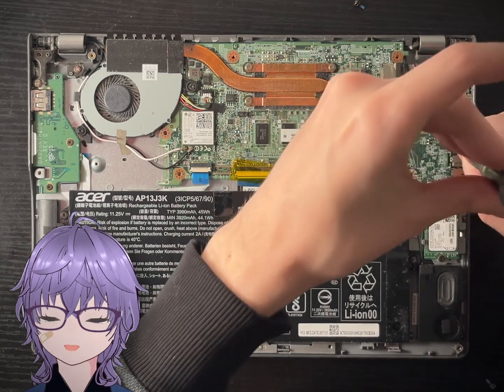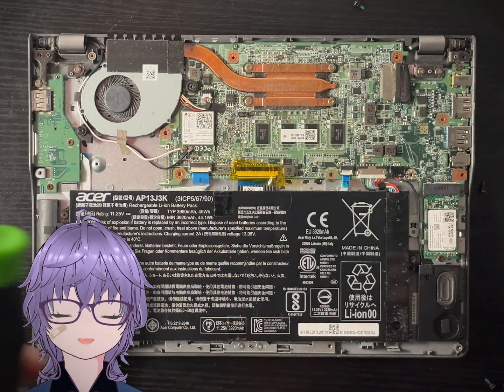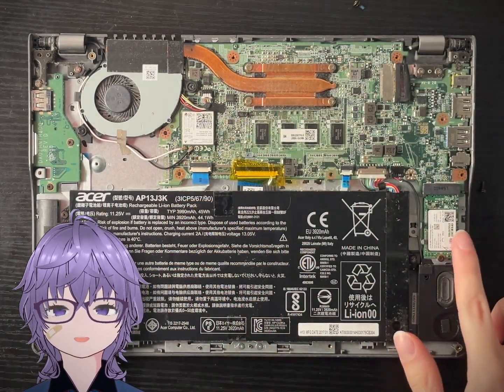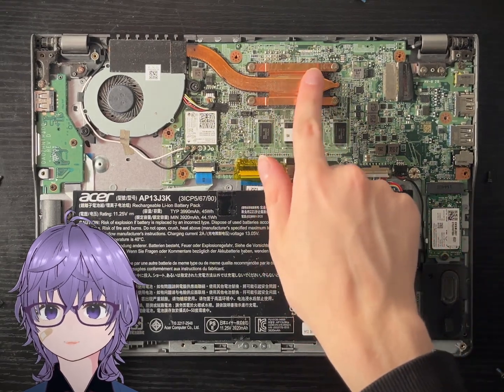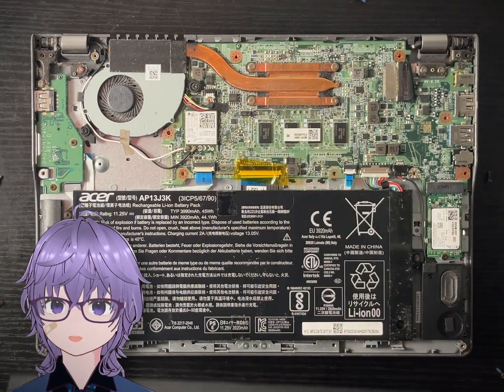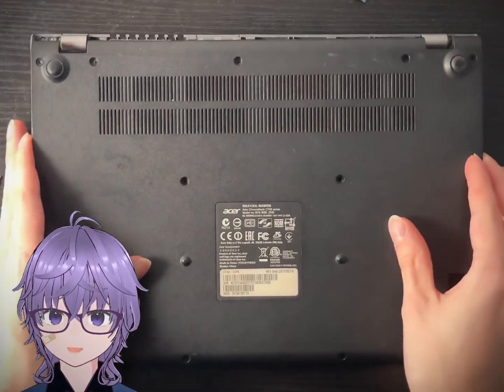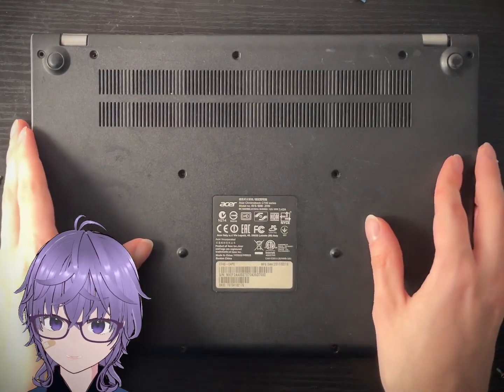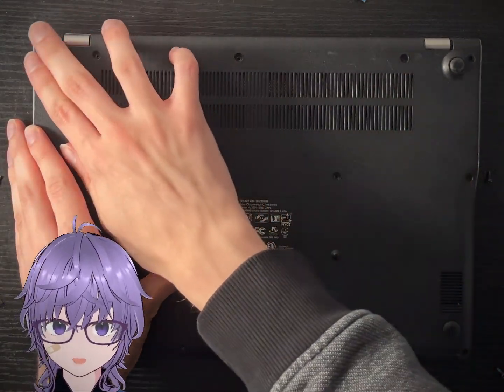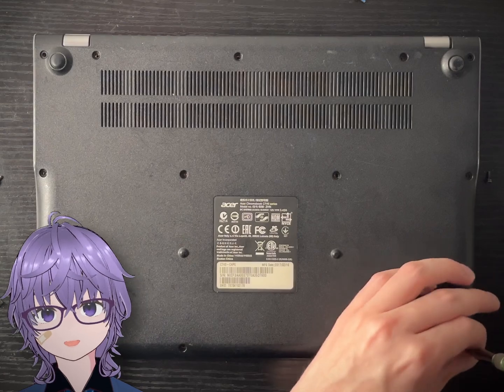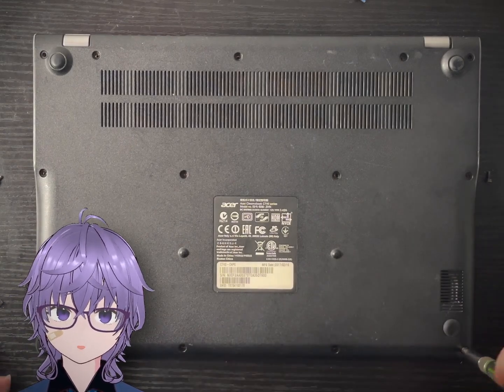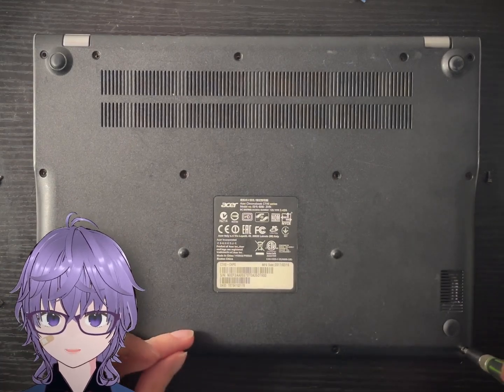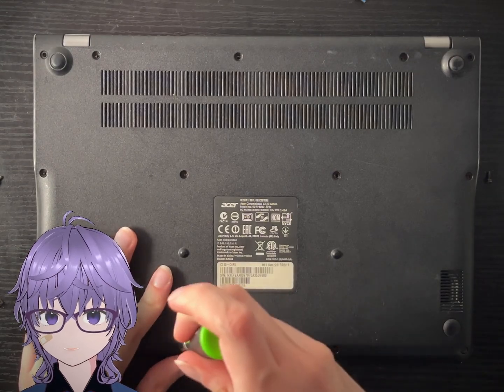However, you might be wondering, well, what modifications are we doing? Well, we are going to be using Mr. Chromebox's custom open core BIOS. Basically, this BIOS is a UEFI replacement BIOS to the standard Chromebook BIOS.